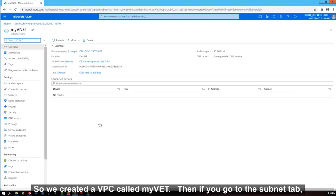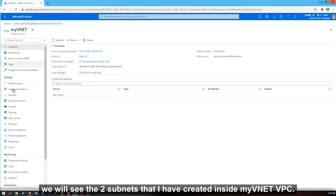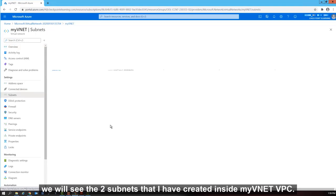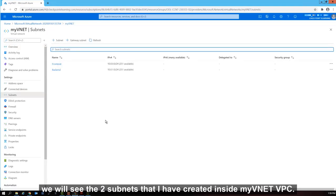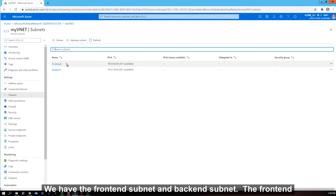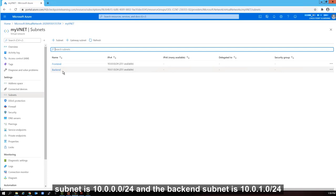Let's select go to resource to see what we have created. So we created a VPC called my VNet. Then if you go to the subnet tab, we will see the two subnets that I have created inside my VNet VPC. We have the front end subnet and the back end subnet. The front end subnet is 10.0.0.0 slash 24 and the backend subnet is 10.0.1.0 slash 24.